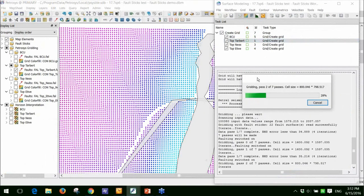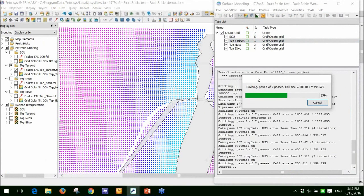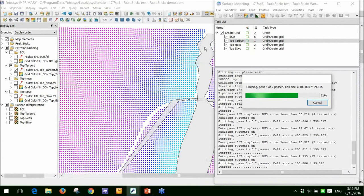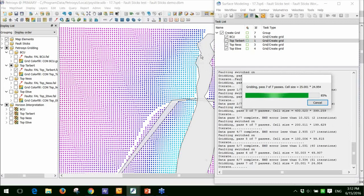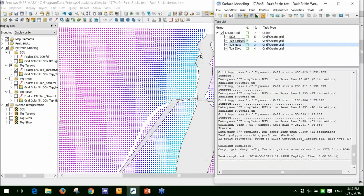And what you'll find is that once I've chosen that option, all of this jagged interpretation here has been removed. Obviously, if your fault stick interpretation is perfect, then you don't need to do this. But in the real world, imaging faults is not an exact science.